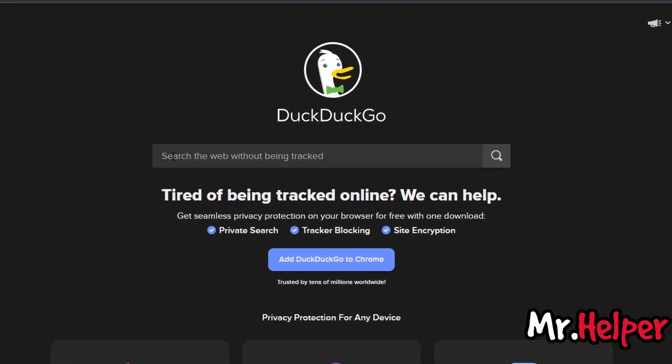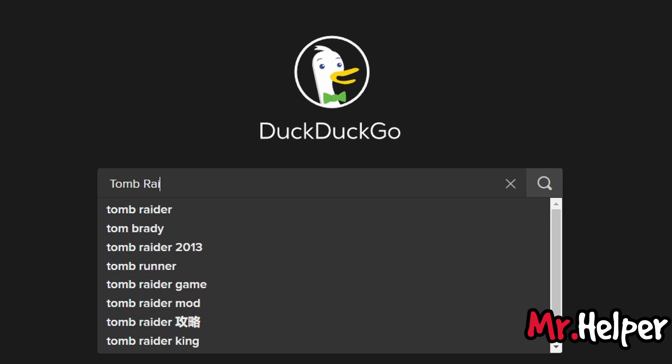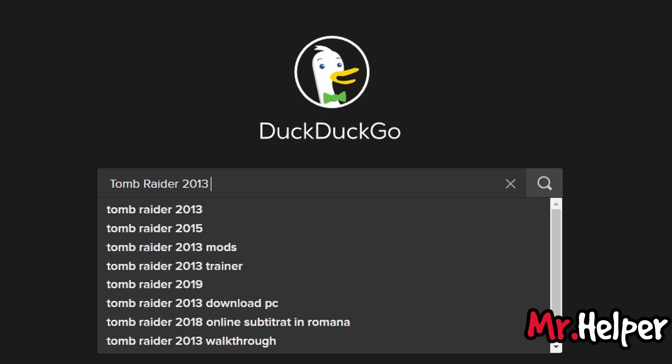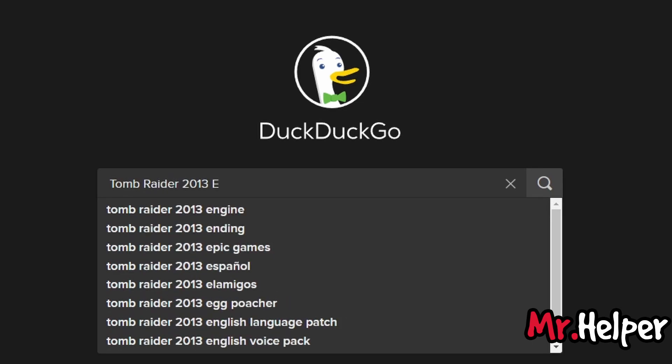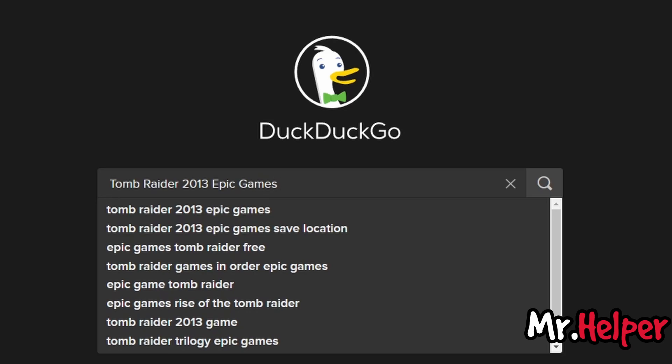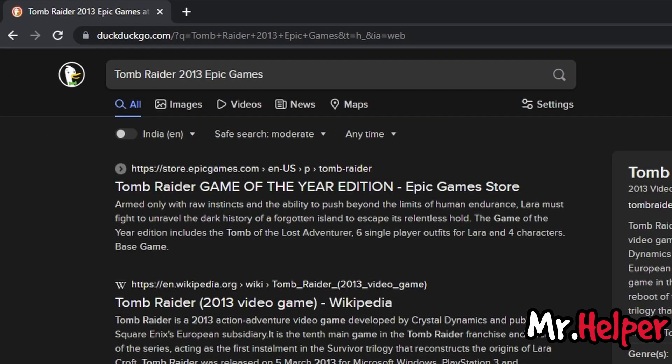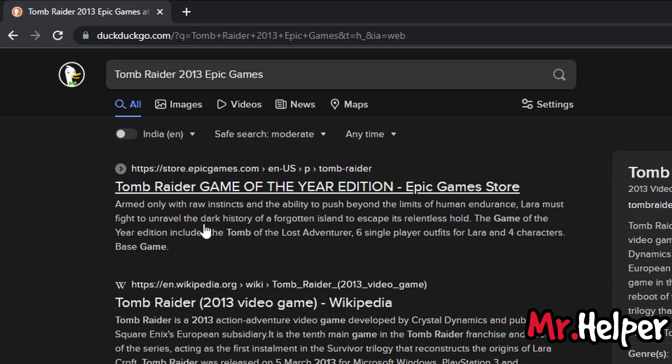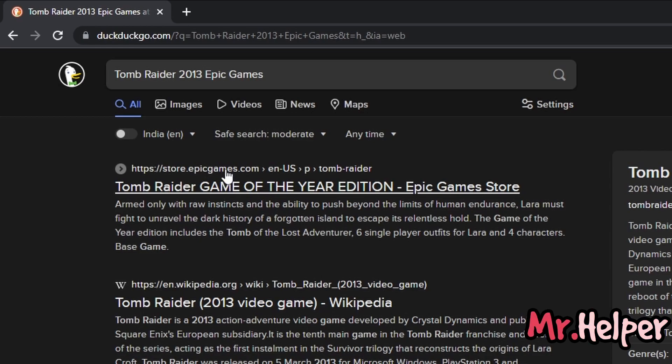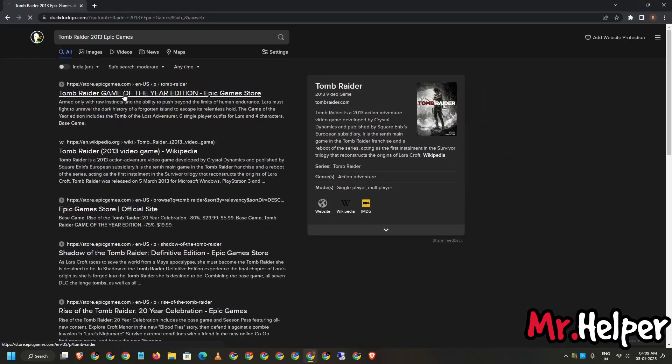Now simply search Tomb Raider 2013 Epic Games, just like this. Now make sure to open the website whose URL is store.epicgames.com. This is the original website. Just don't go for any other website. This is the official website of Epic Games. Open it.